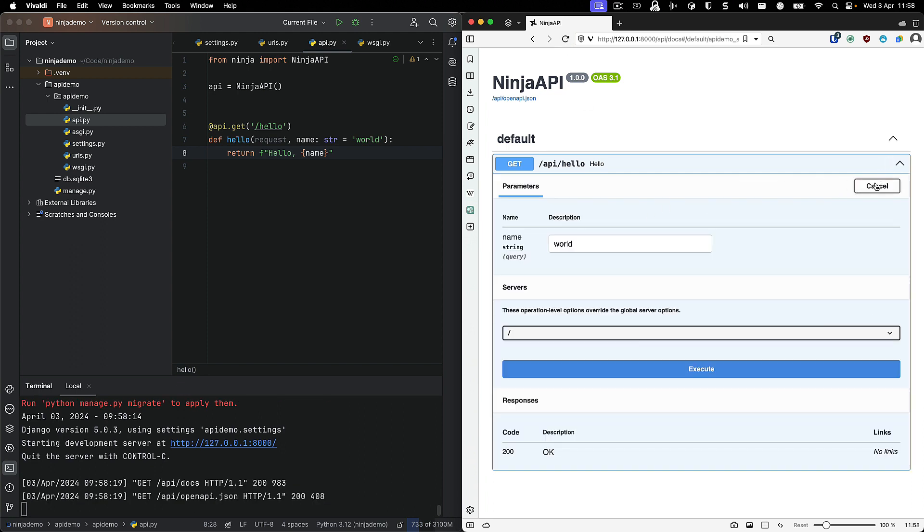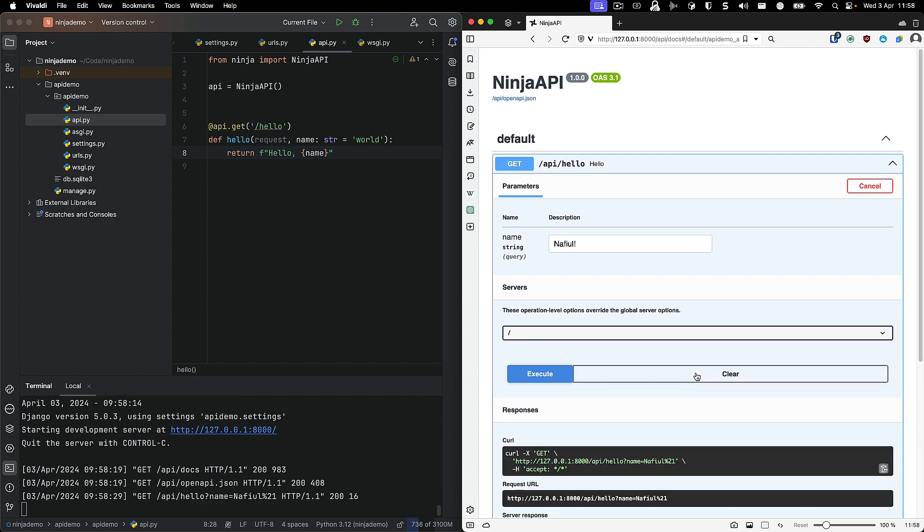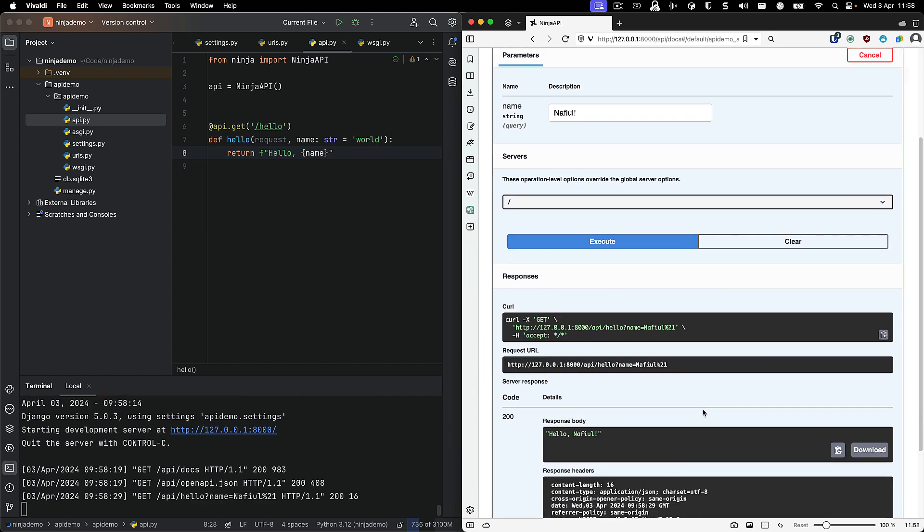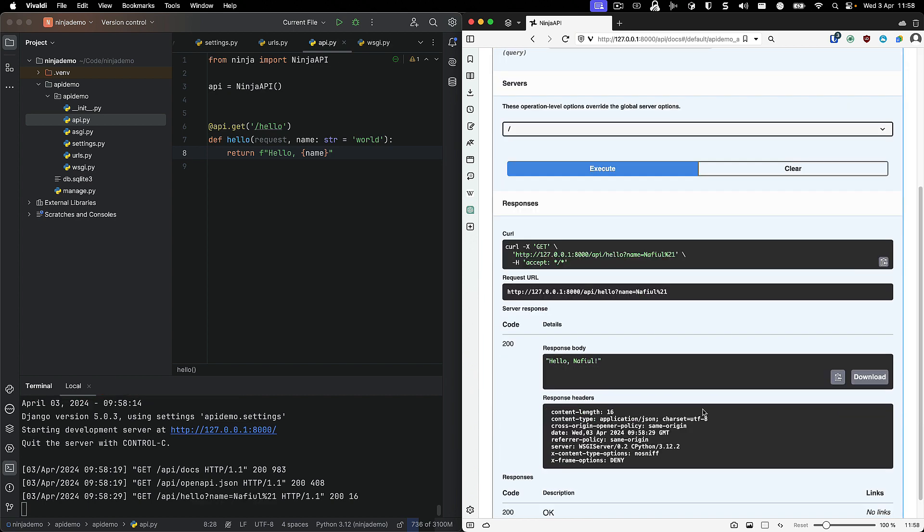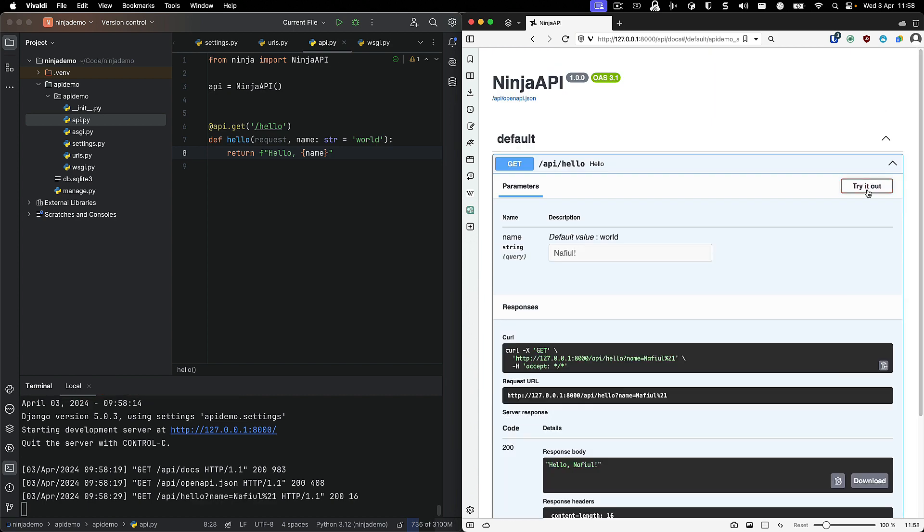We can even go ahead and try it out. So we can change the name, and I can change it to my own name with an exclamation mark, and we're going to see a different response body.